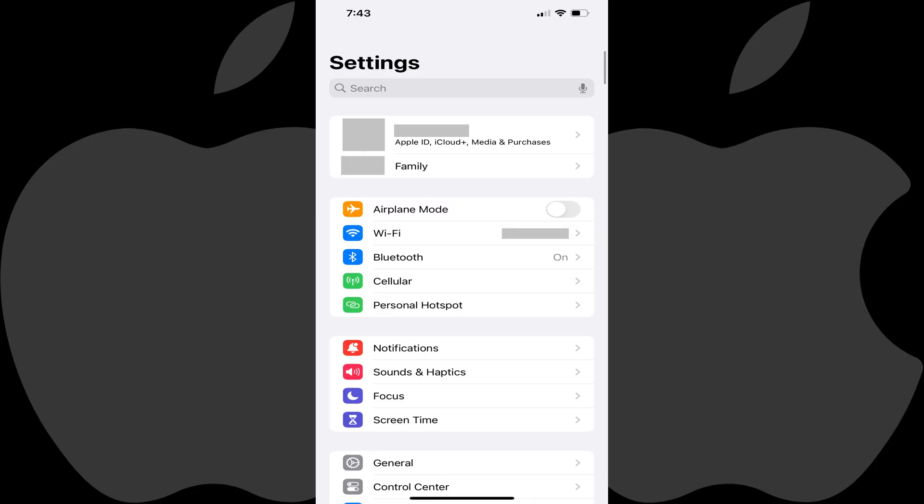Step 1: Tap to launch the Settings app on your iPhone. You'll land on the Settings menu.